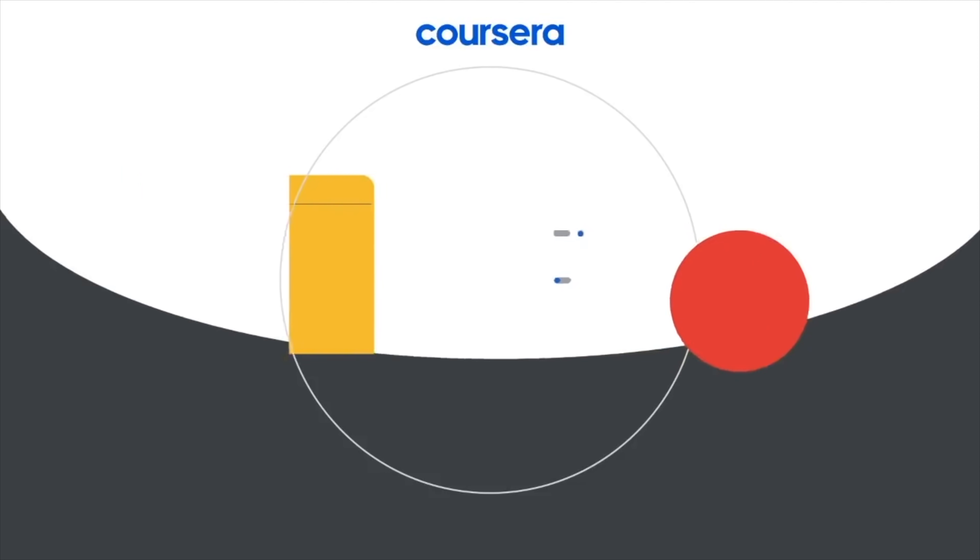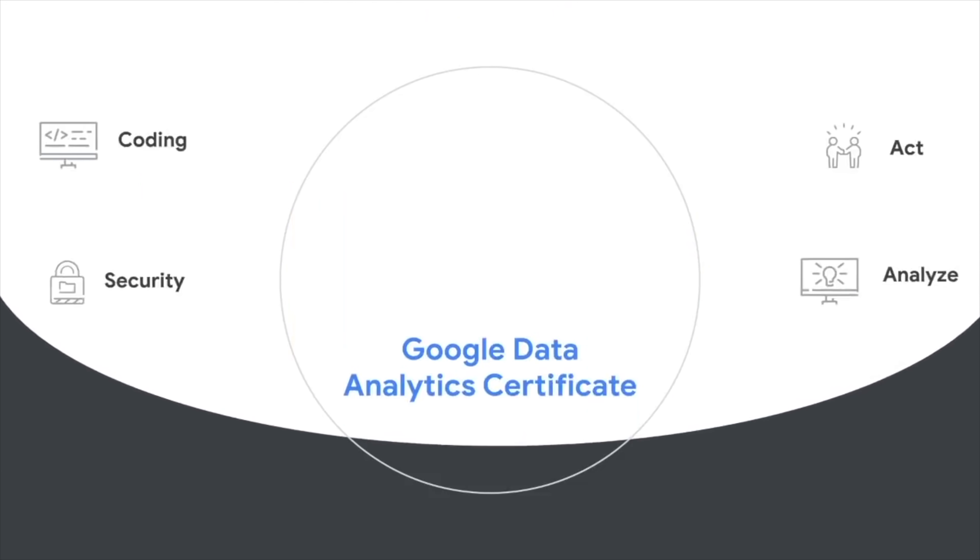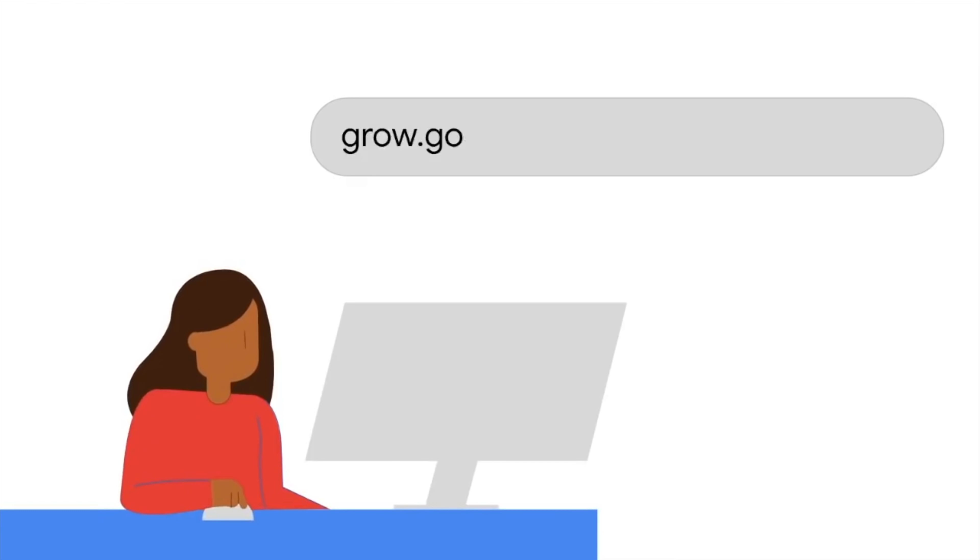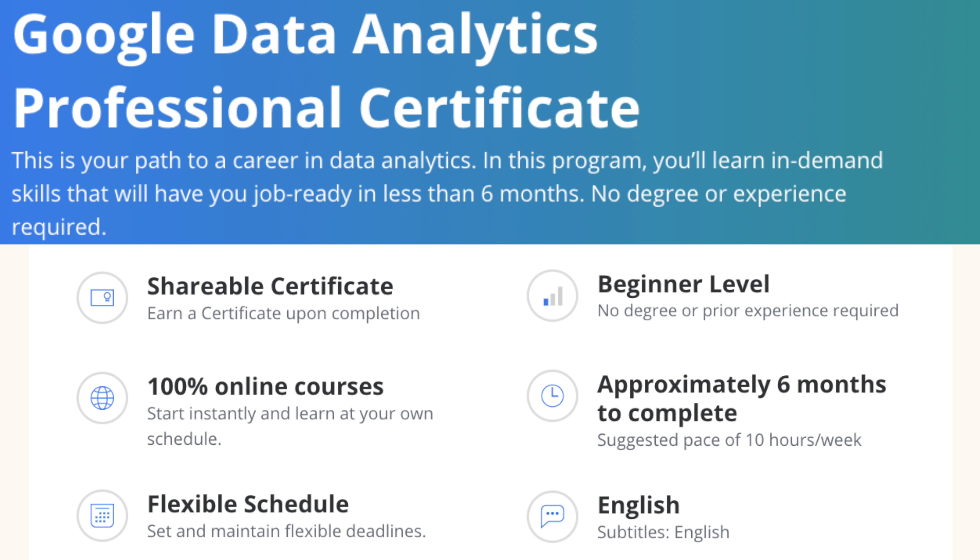For this type of person, I highly recommend the Google Data Analytics certificate from Coursera, which I have a video above describing an overview of the course. But this course will provide you with everything you need to know to get started in data analytics. Although the course does teach R over Python, I still think it's a great starting point and it's great for you to begin your journey in data analytics.